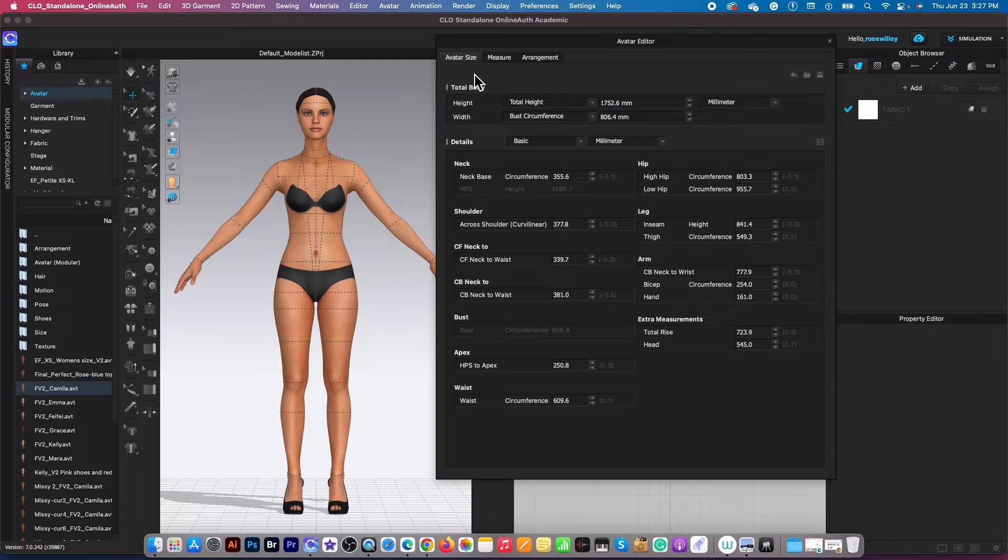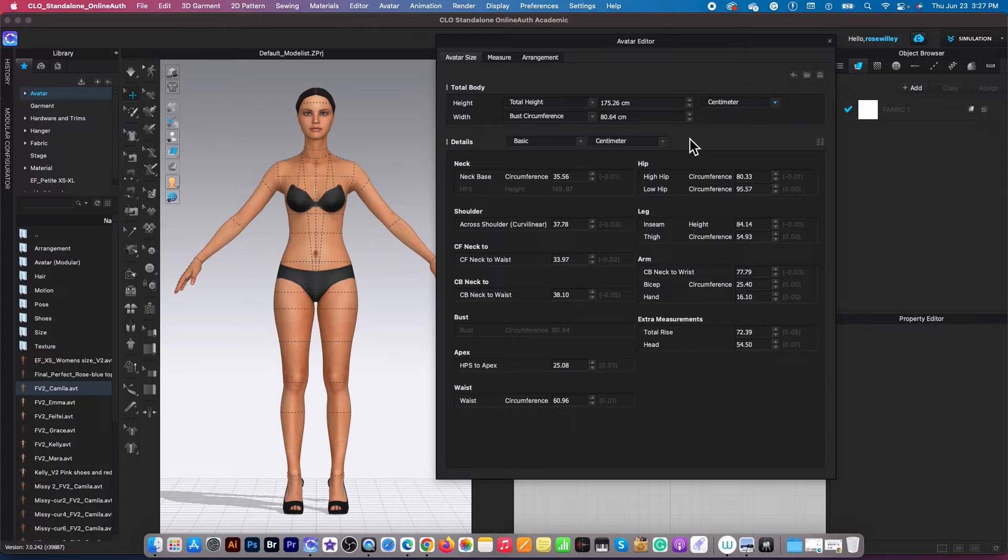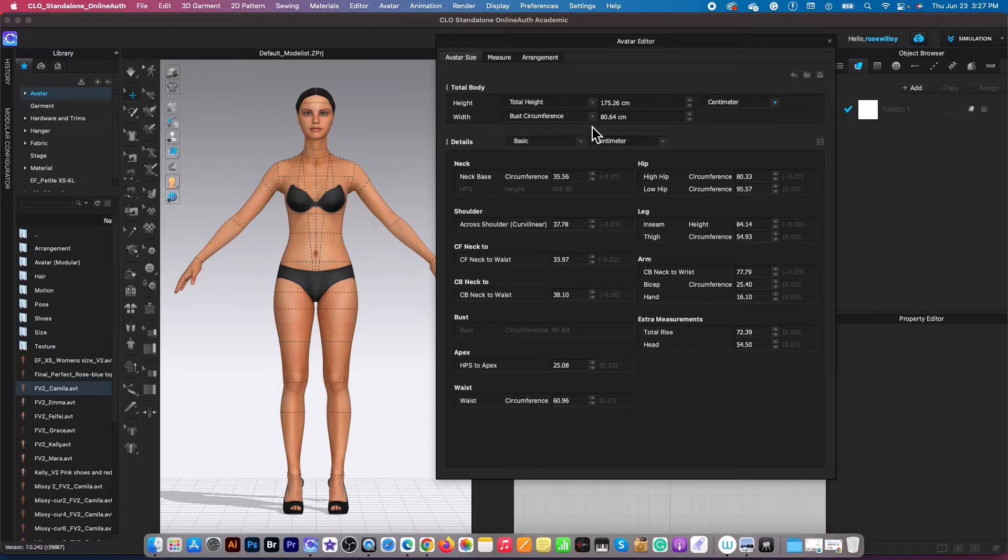After that, we want to change this millimeter to centimeter by clicking on the dropdown arrow. Then select centimeter. So based on the guideline, we only need to change the bust circumference to 94.